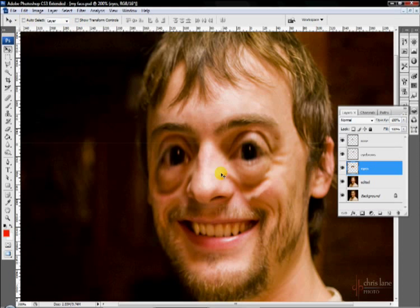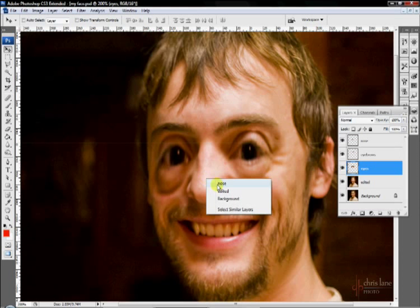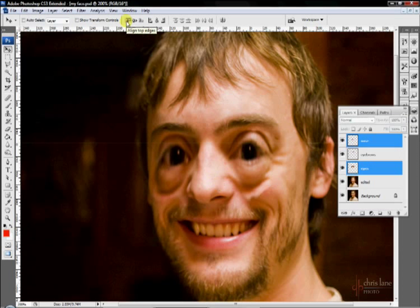If I have multiple layers selected, like the nose and the eyes here, these buttons here become available and I can align the layers. So I can align the top edges.